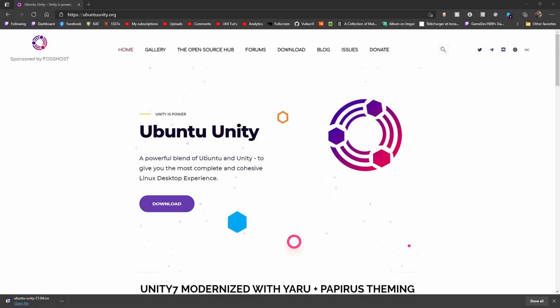What's up, everybody? Welcome to another video. Ubuntu Unity is in front of us right now. I was shocked to find out that it's still alive, but it is.